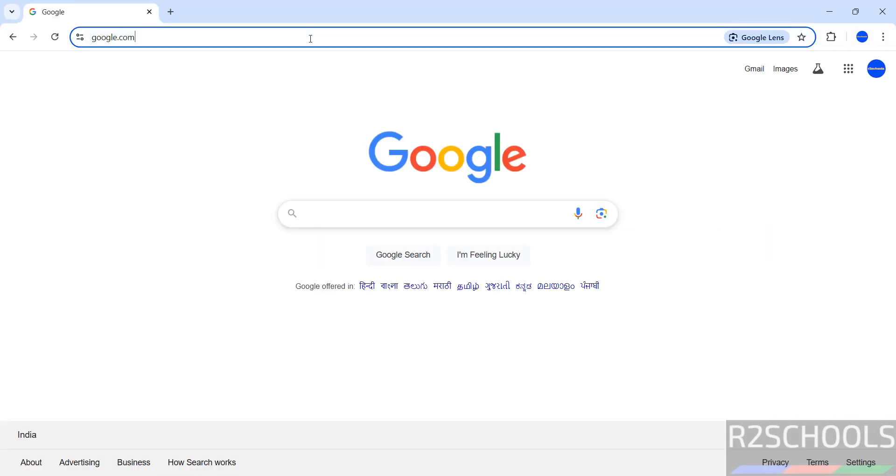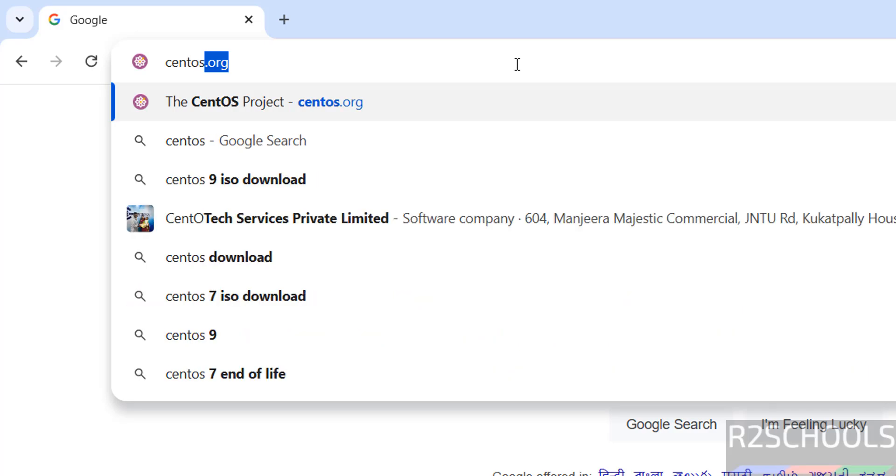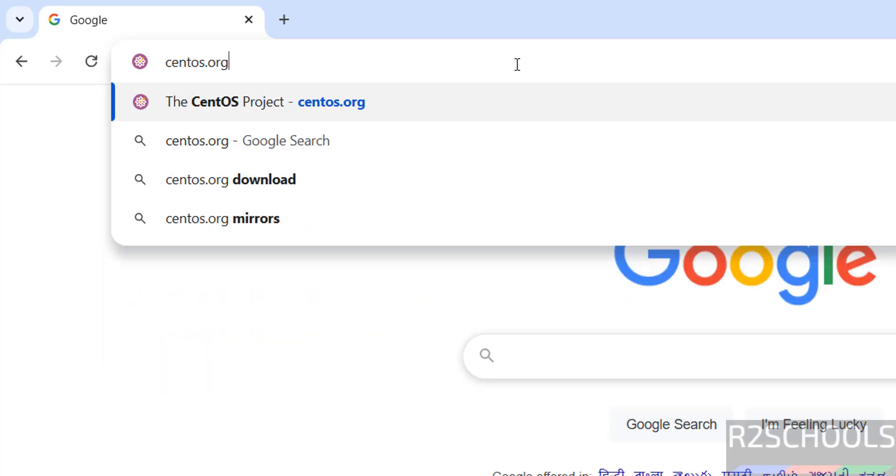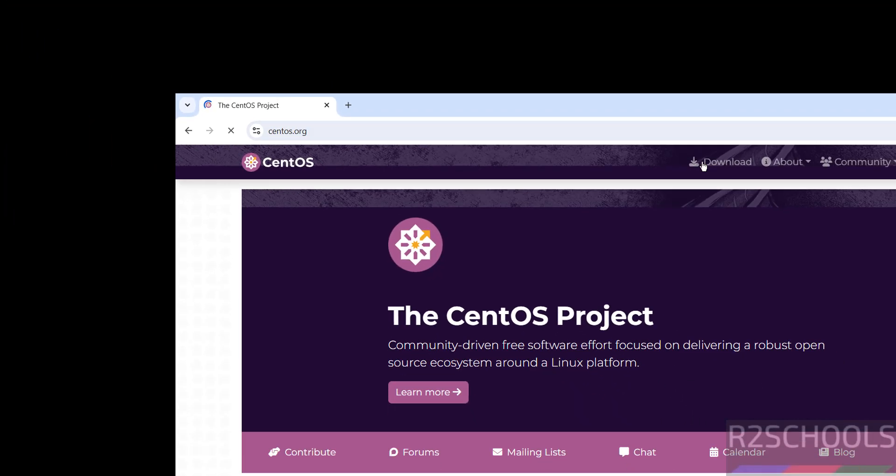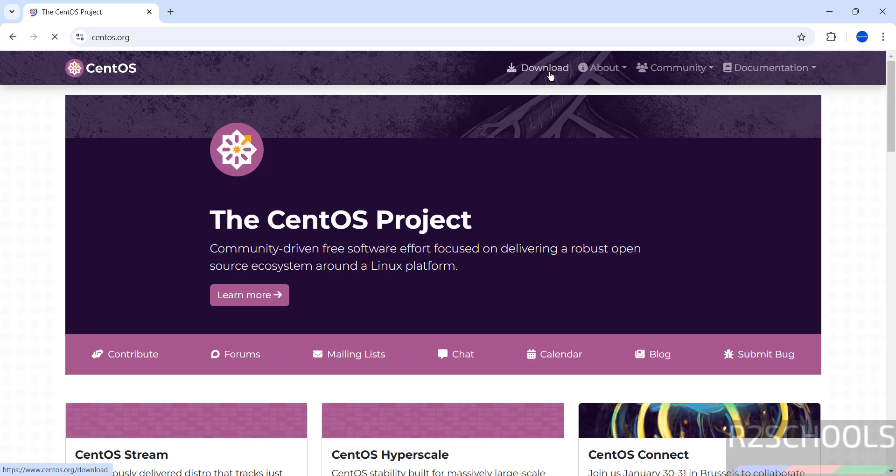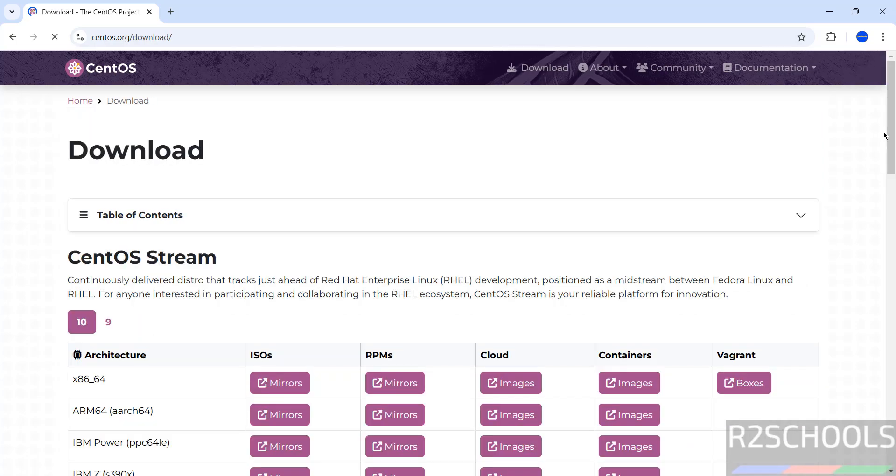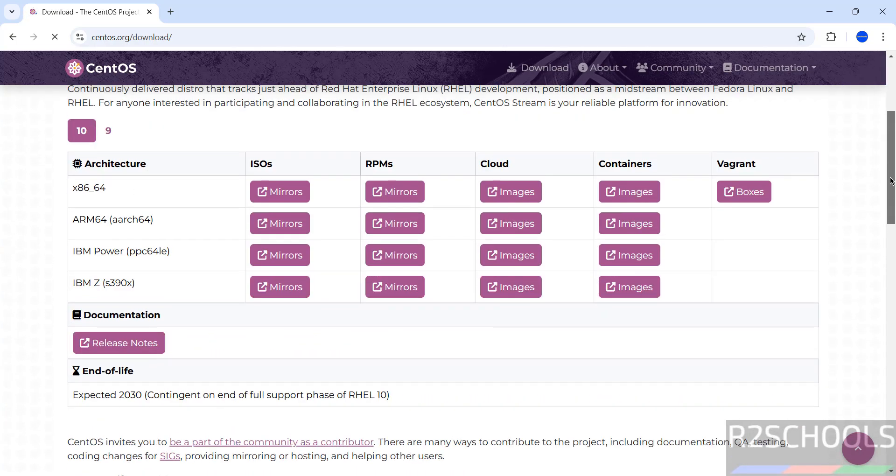So first go to CentOS official website that is centos.org, hit enter. Then click on download. See here we have two versions, 10 and 9.